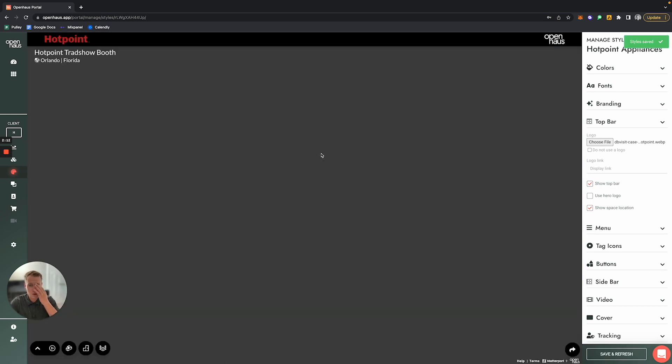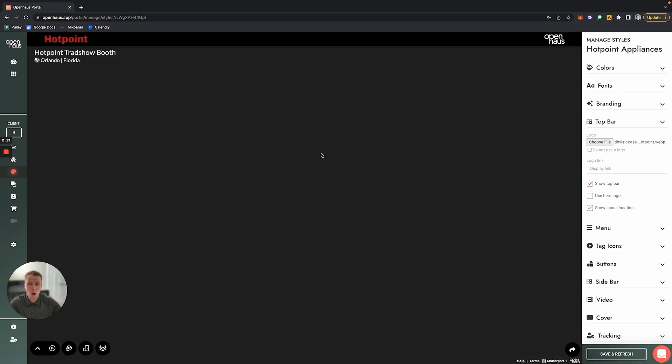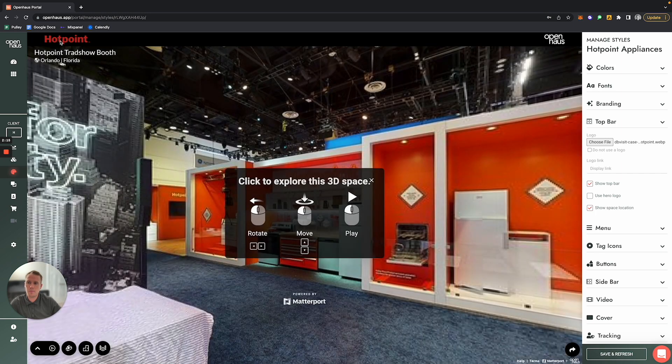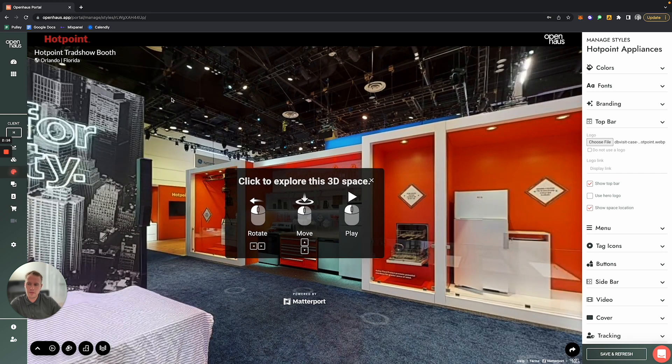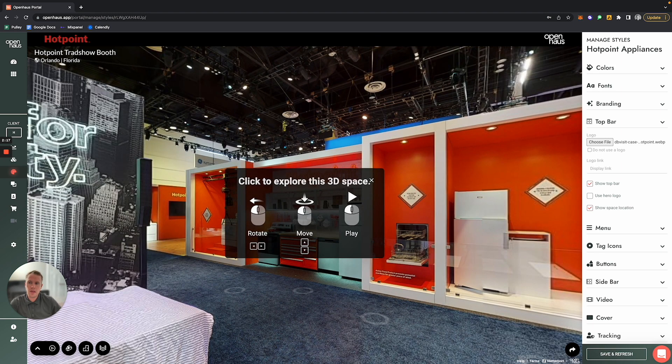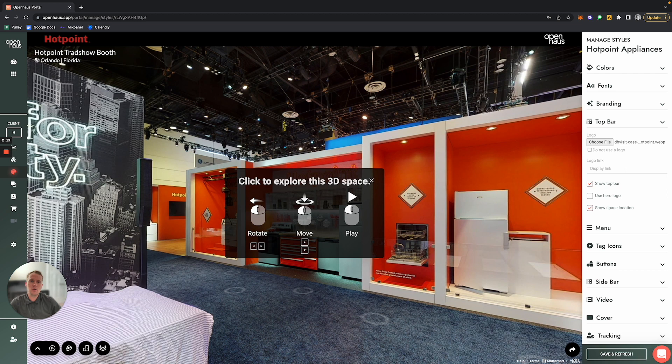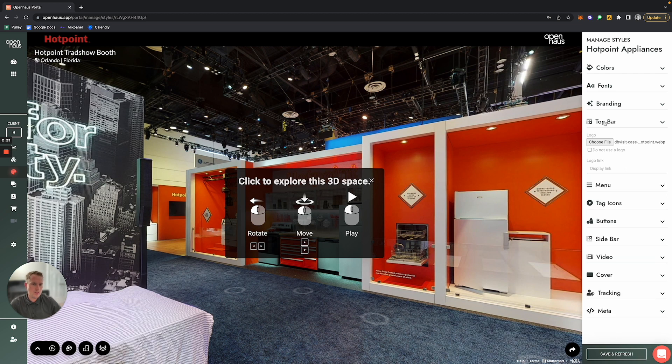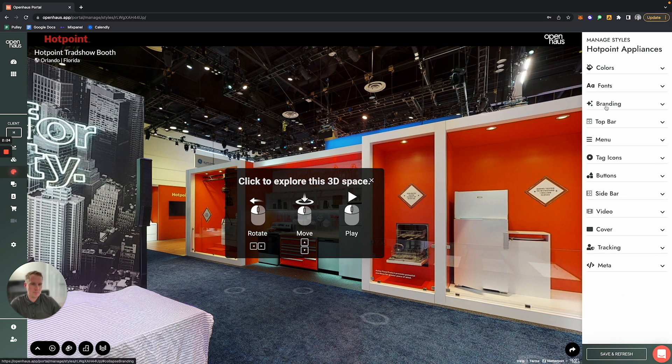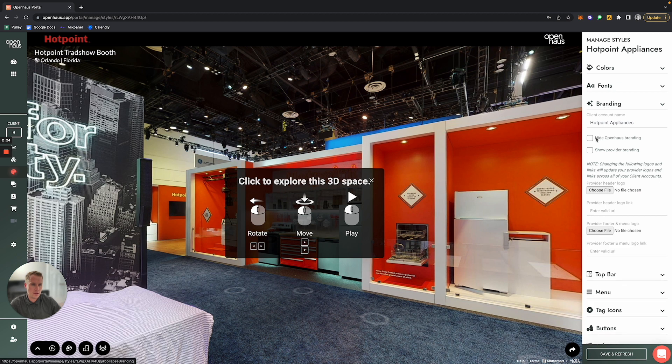So now you can see on this top bar we've gone and uploaded the Hotpoint logo. Now if you would like to hide Open House branding in your tour, what you can do is under where it says Branding...